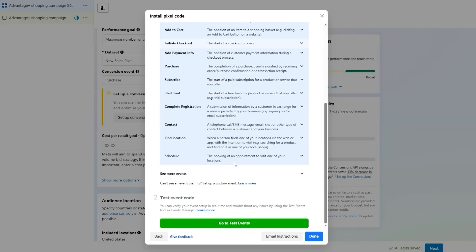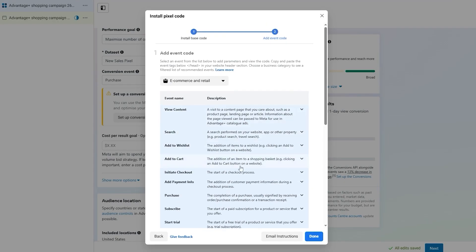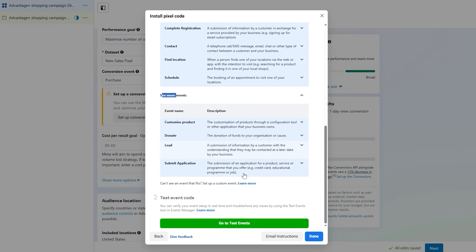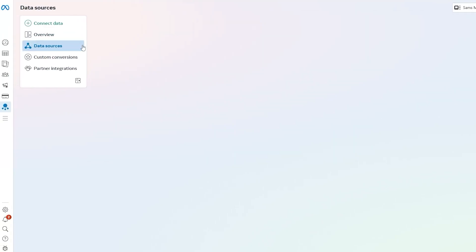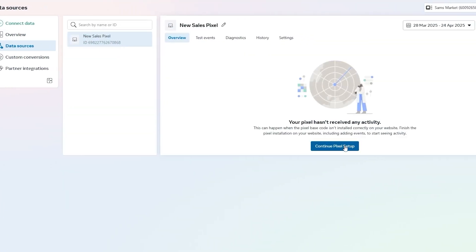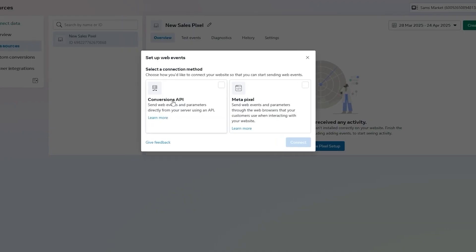We're going to go with Purchase. You can set up conversion using the Meta Pixel on your website — you can track conversions with a standard event or custom conversions. You can see all the events and their descriptions, then click Done. These are email instructions for installation. You can also go to Test Events to test them.